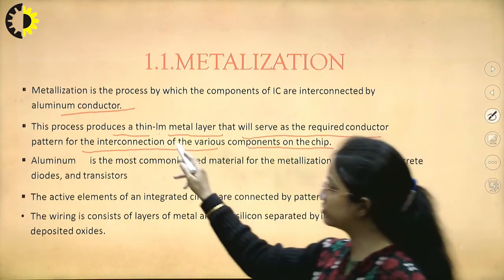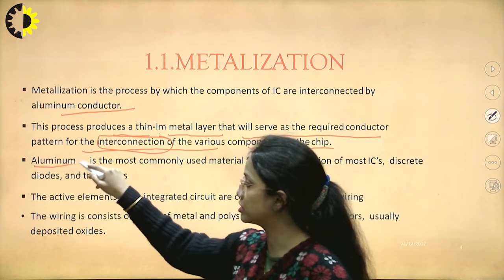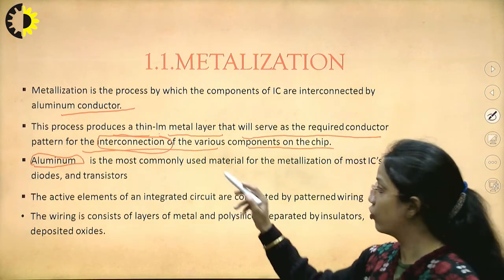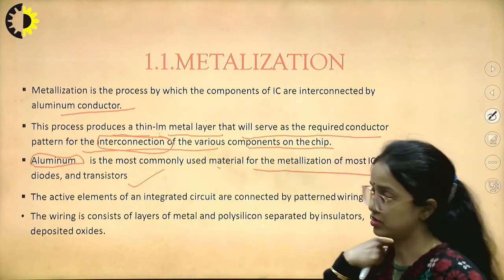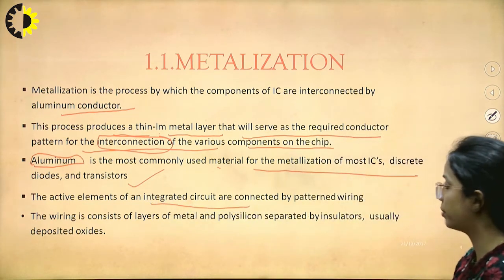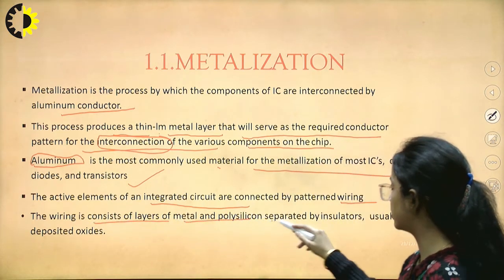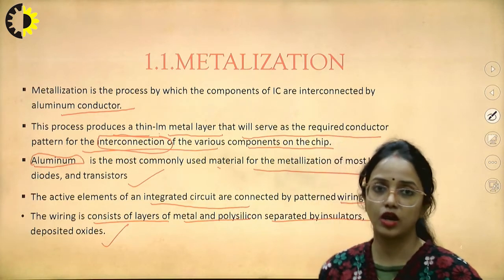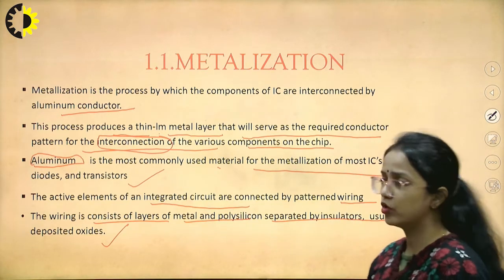We need certain interconnections, and the most common metal used is aluminum. Aluminum is the most commonly used material for metallization in most ICs, diodes, discrete ICs, and transistors. The active metals in integrated circuits are connected by patterned wiring, consisting of layers of metals and polysilicons separated by insulators, which are usually deposited oxides. This is why metallization is needed in this industry.